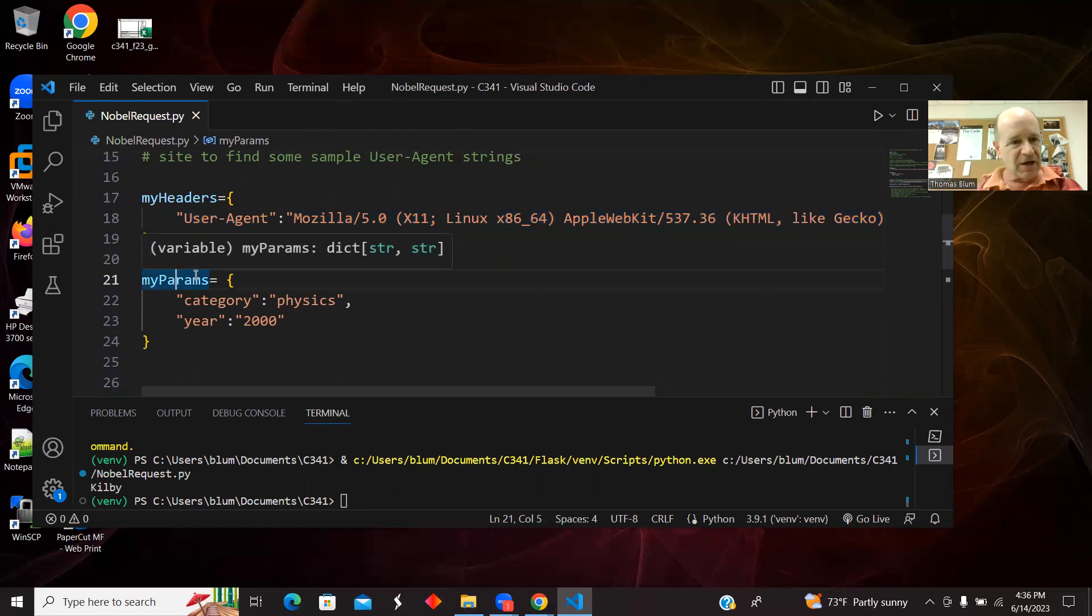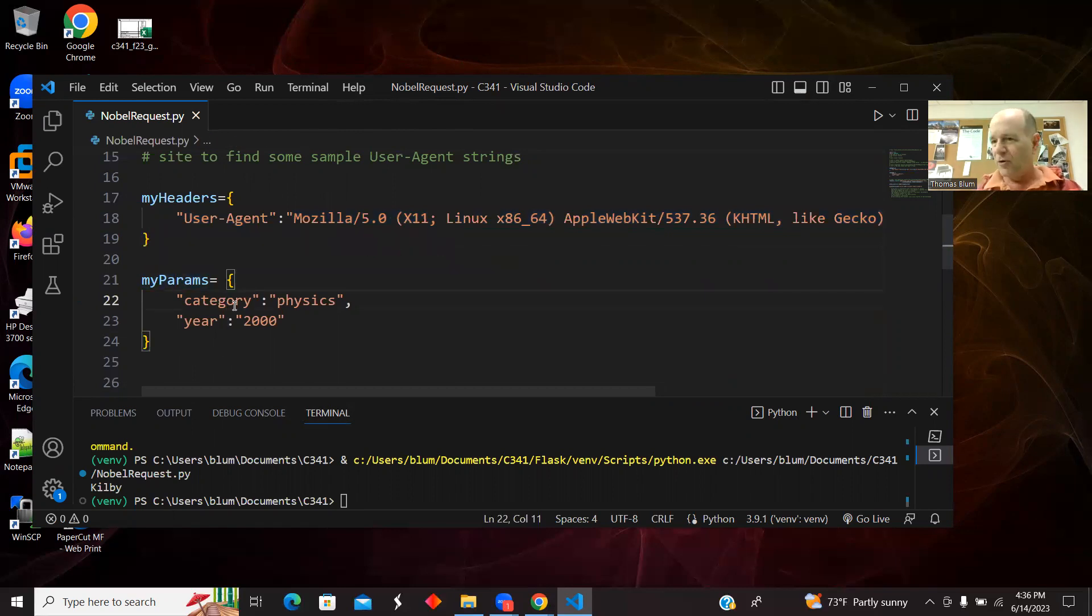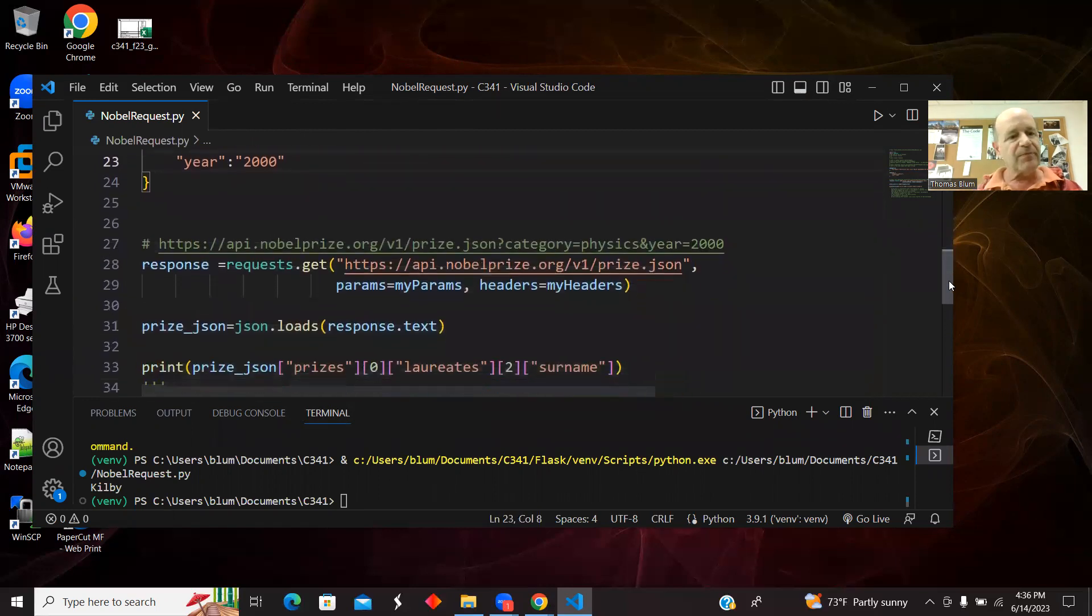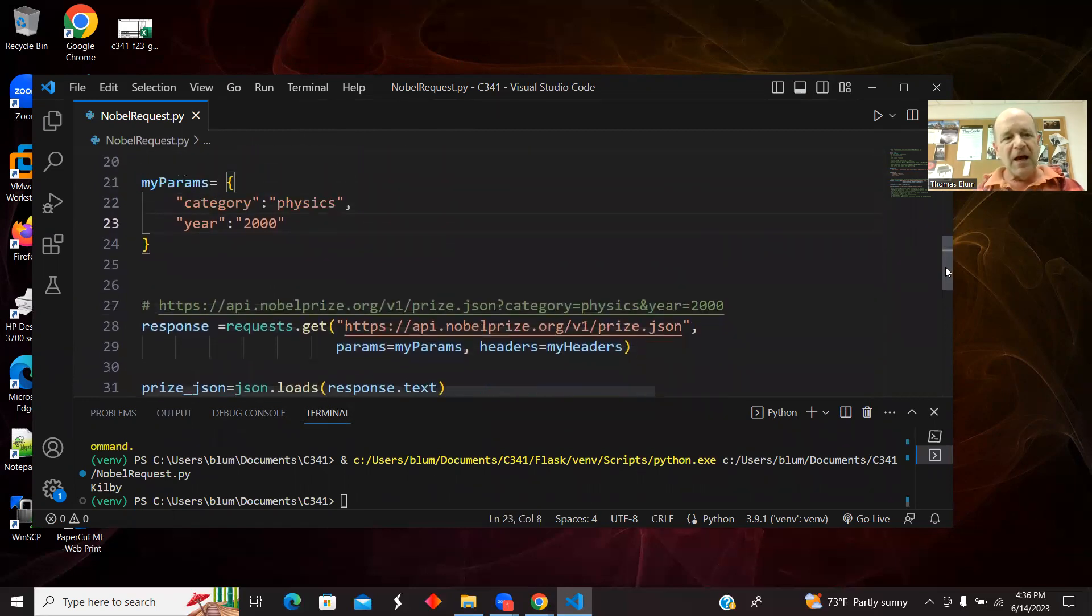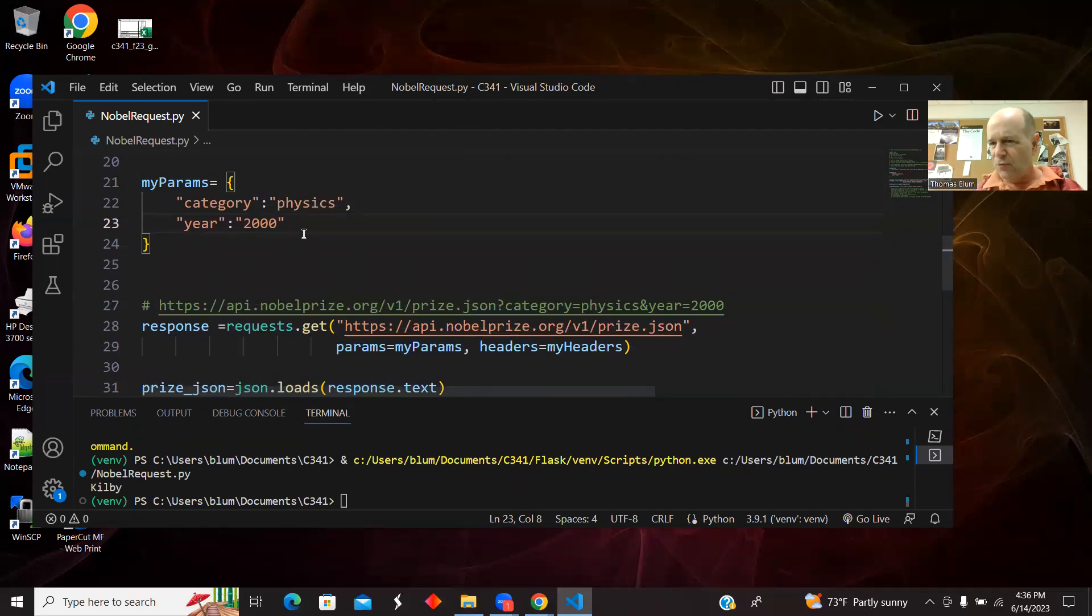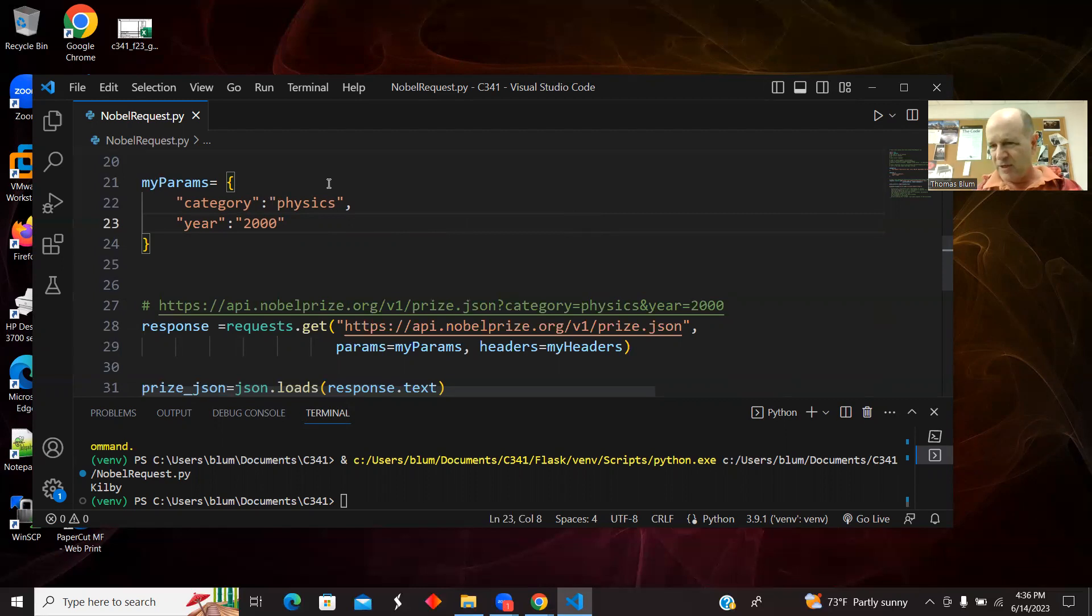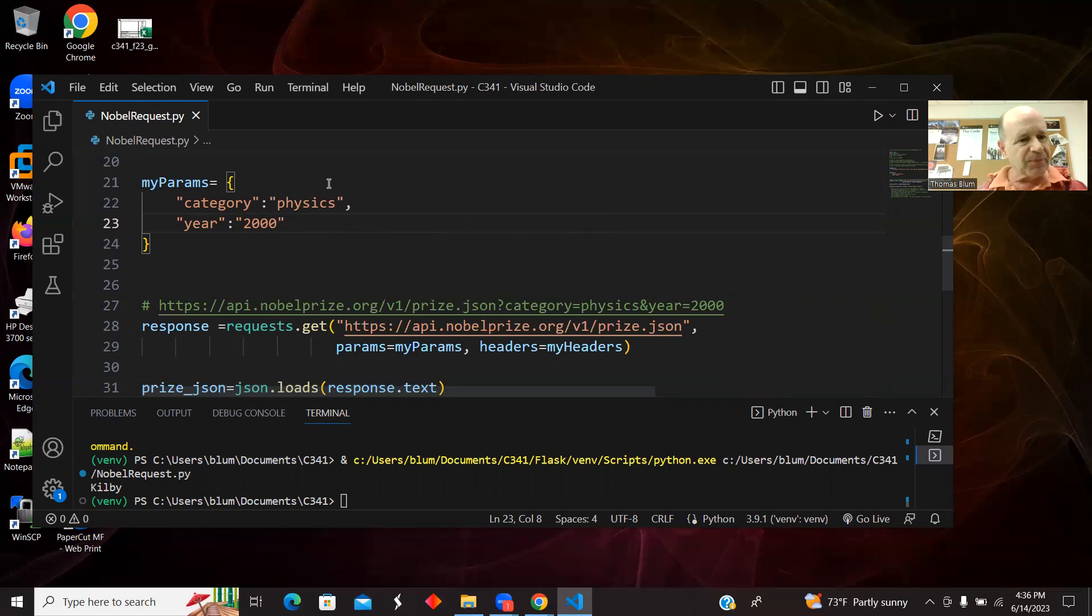And then I have my params, another dictionary with two properties, the category of the prize and the year of the prize. And you can do other things. You can do ranges of years or multiple categories, but I'm trying to keep it simple. Just trying to get one prize, one category, one year.